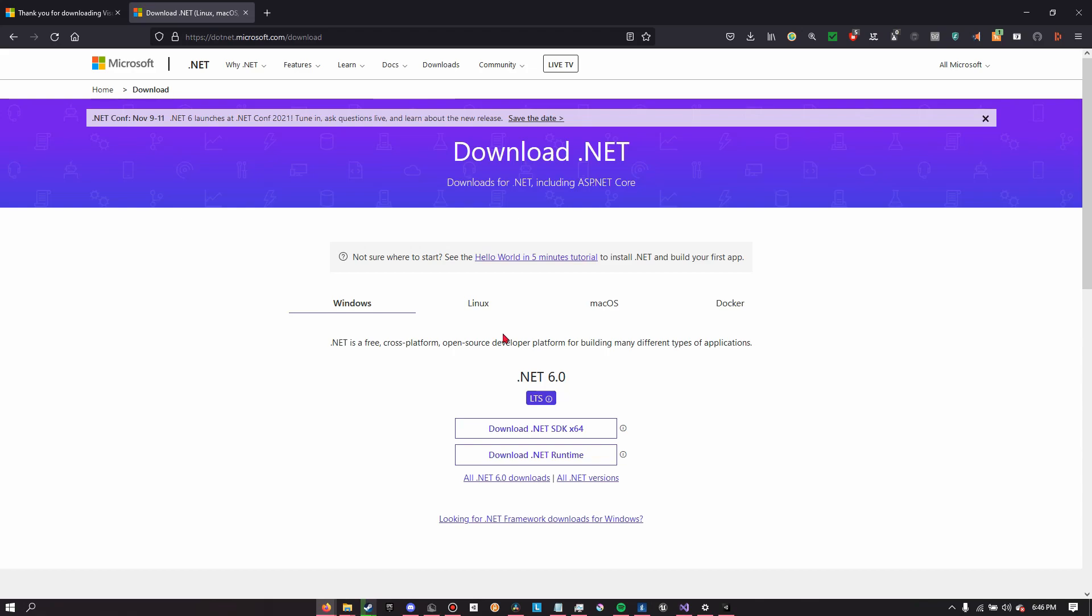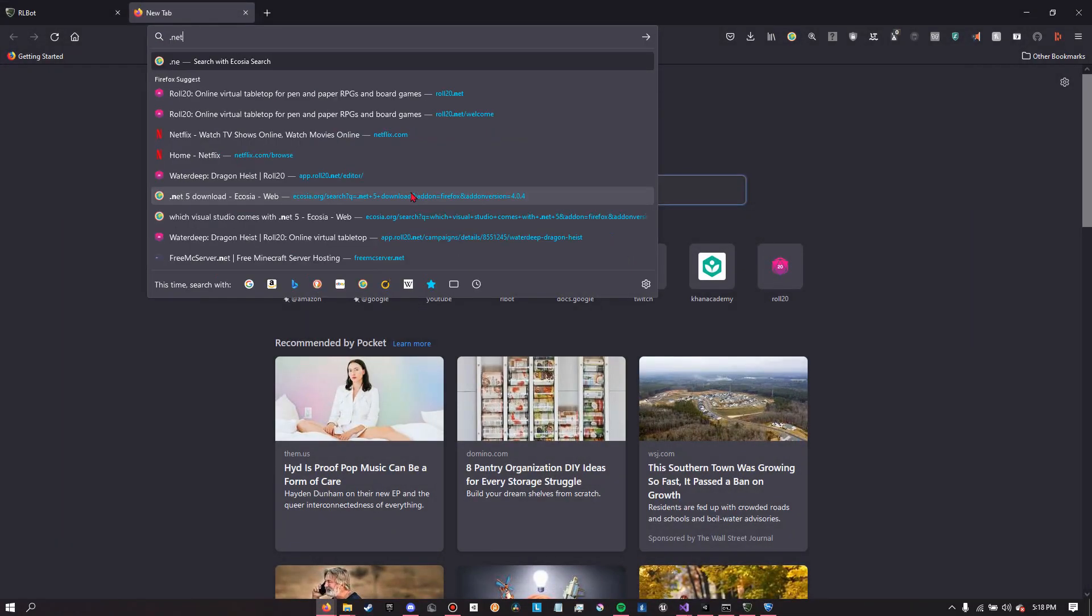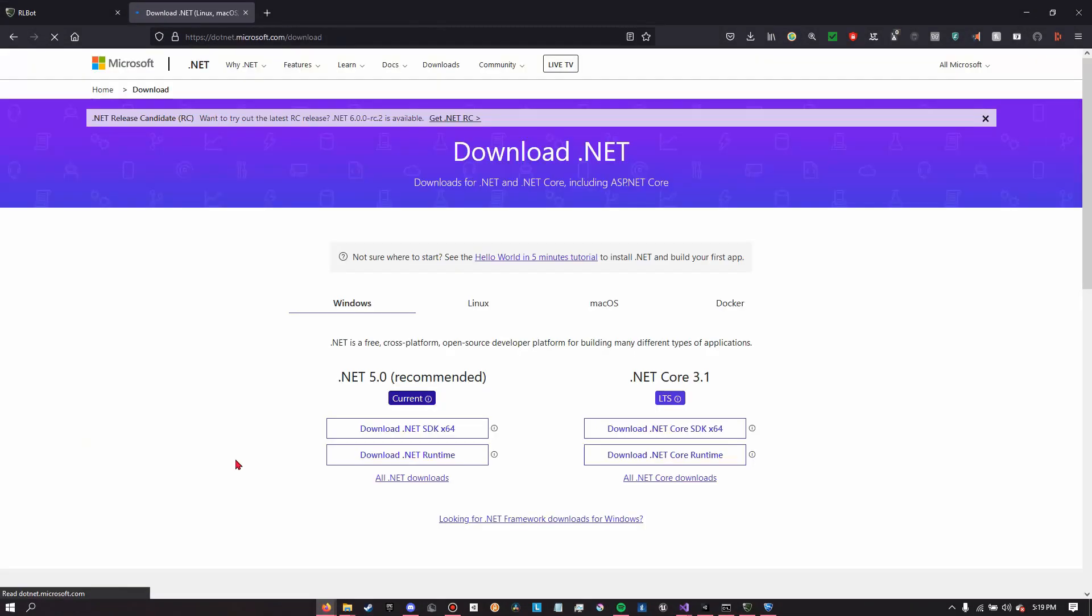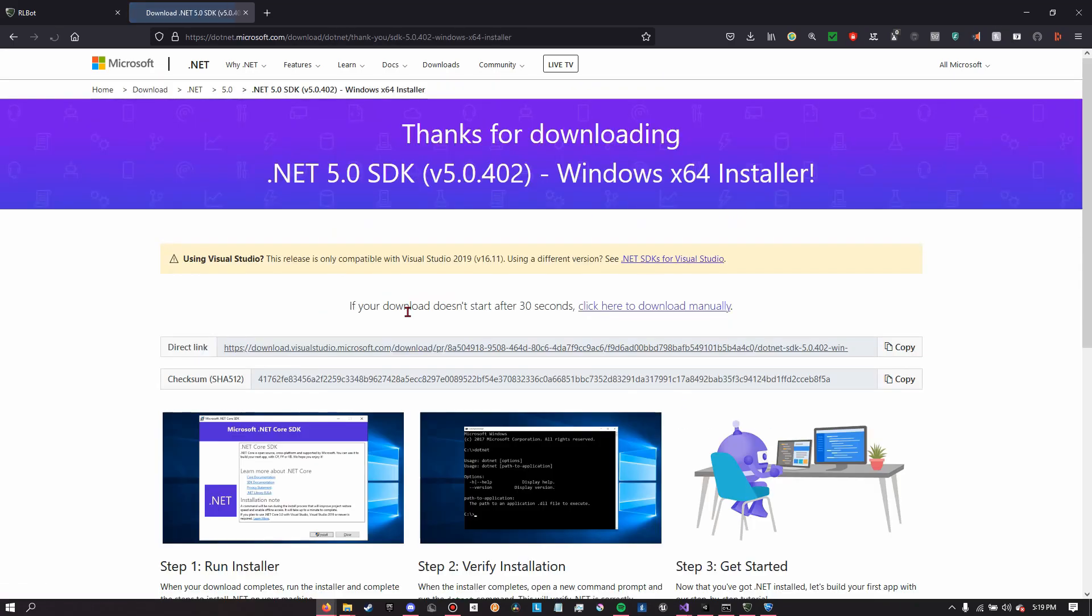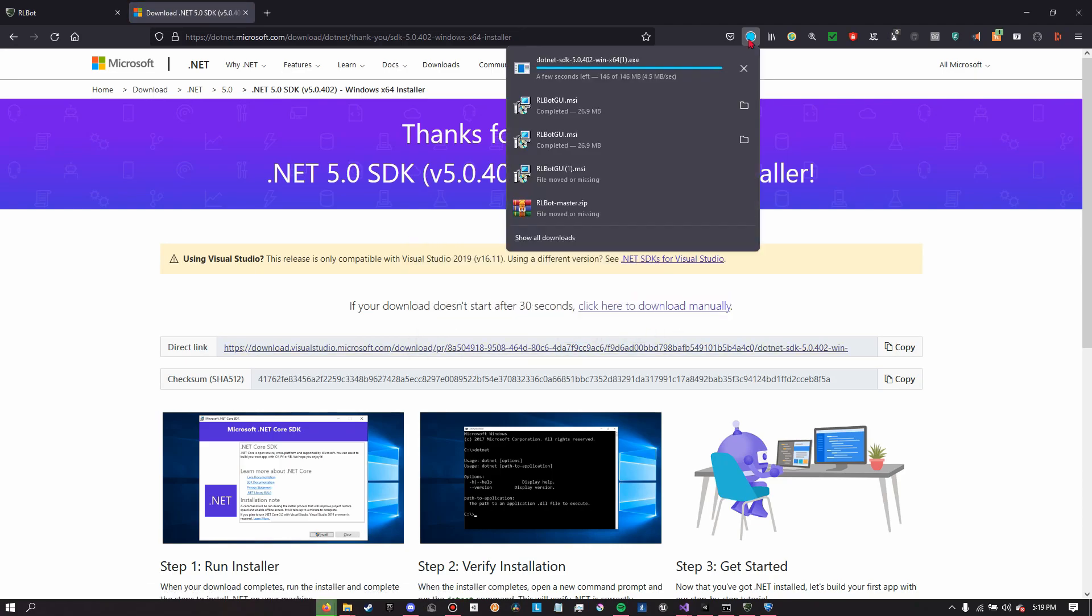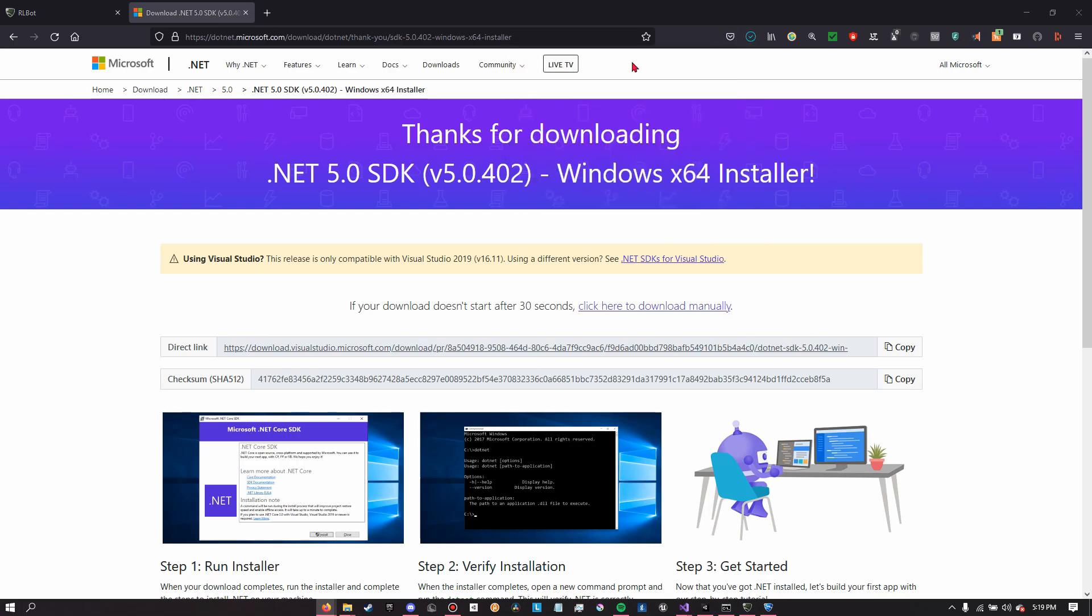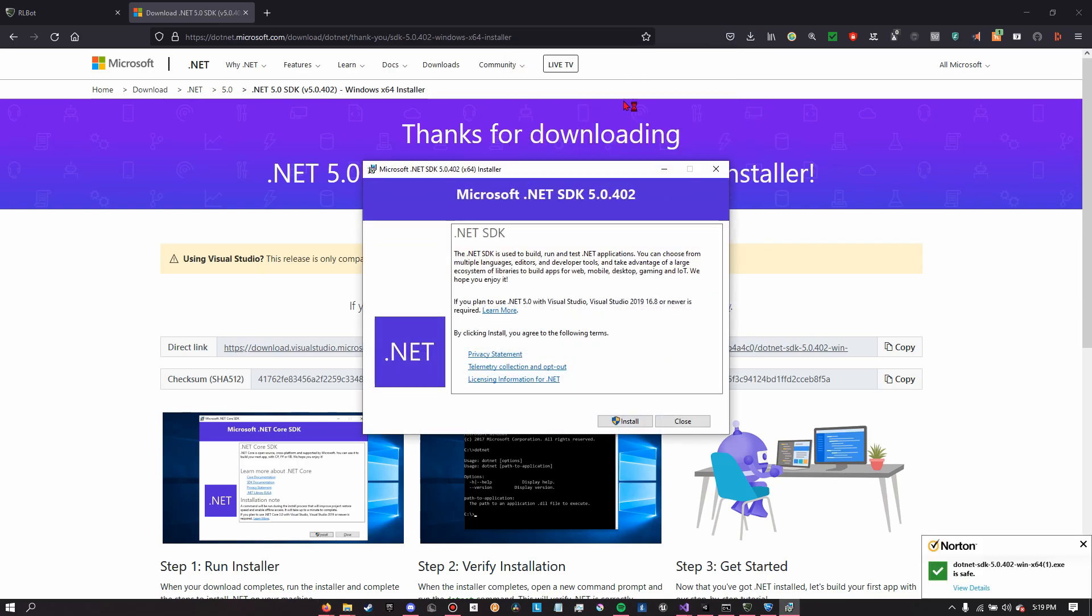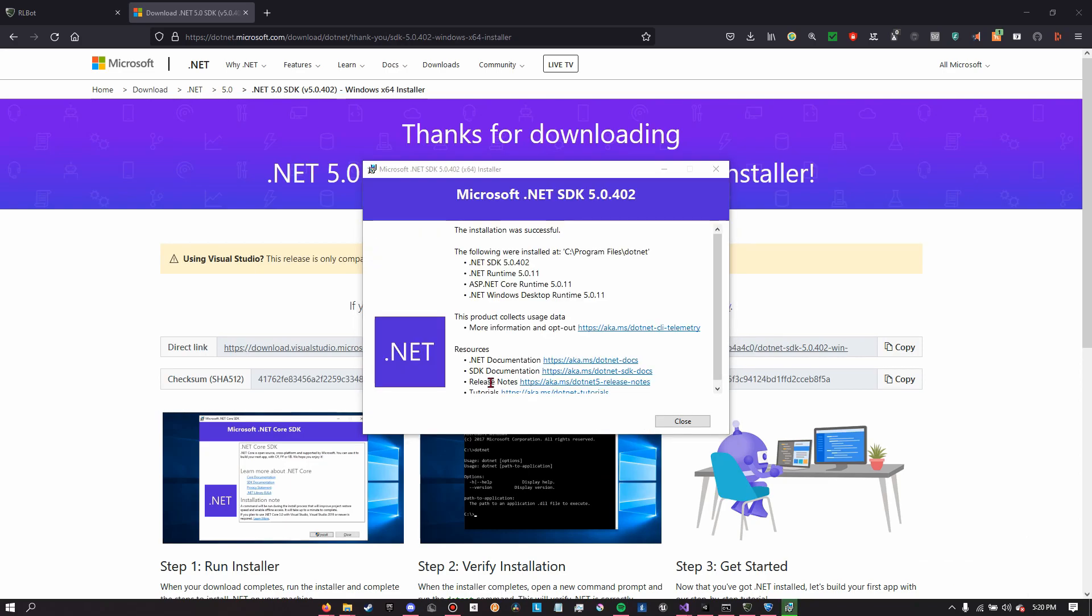To download dotnet 5.0, simply search dotnet and click the top link. You should be presented with this web page and you're going to want to click download dotnet 5.0 SDK. Then when it's done downloading the installer, you're going to want to open it and then run through the different settings. You may have to allow it to make changes to your computer, and then when it's done installing...